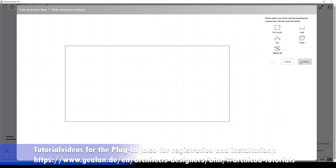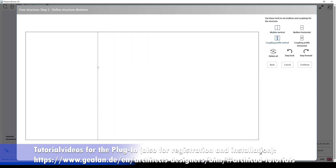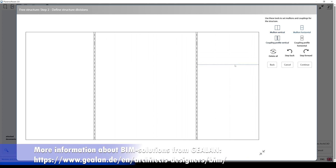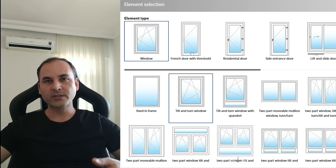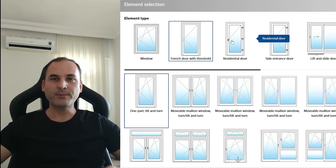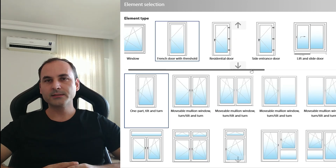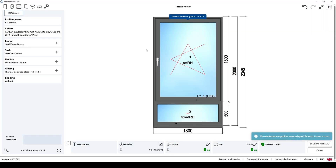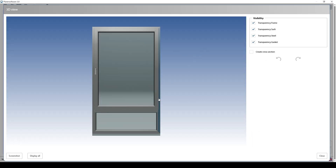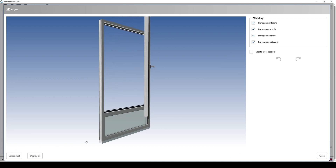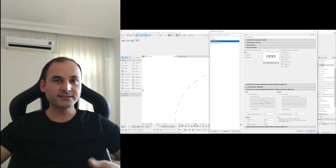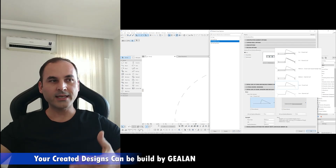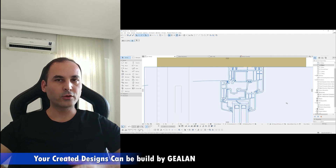With the add-on, it's possible to create every imaginable window and door as a library part for Archicad. The elements are high quality and also parametric. For example, you can create windows, front doors, balcony doors, sliding doors, spatial variants, and also corner windows. The big advantage is that the planner software checks whether the window or door can actually be built. Also, the planner software automatically creates the specification text for you, which you can use to contact Galen dealers to get the needed elements for your project.